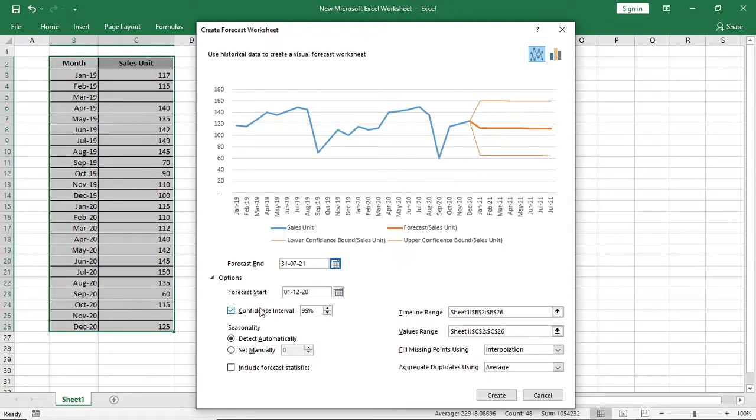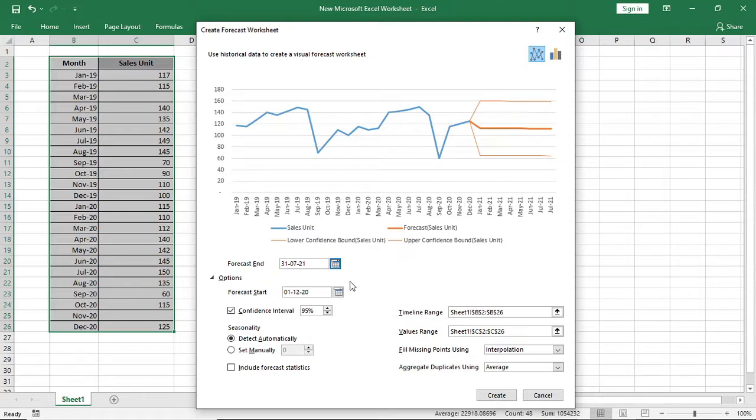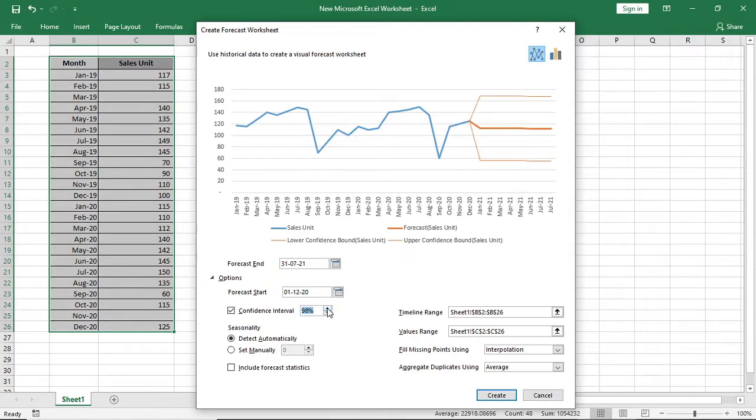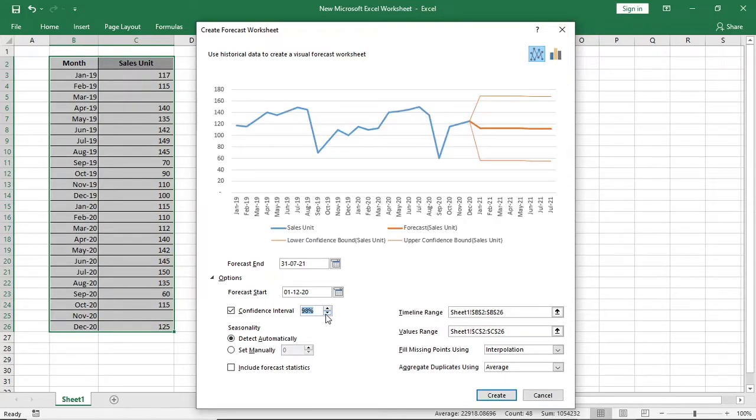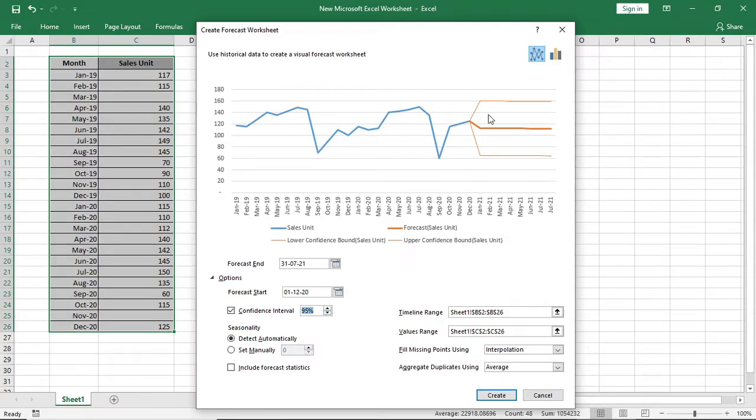After that, you will find confidence interval ratio. It means how much accurate and confident data you want in your forecast or what percent you want your data to be perfect. Higher confidence means higher upper and lower bound, lower confidence means more concise result.